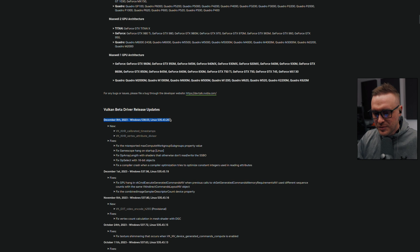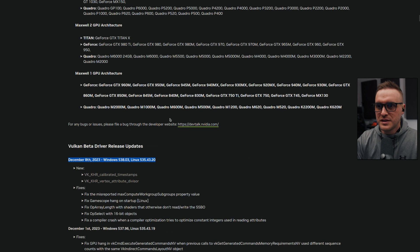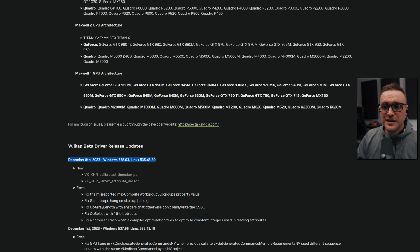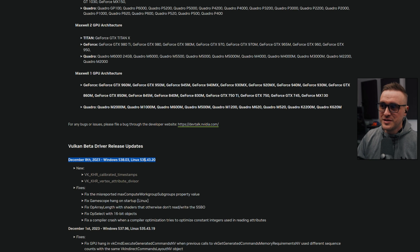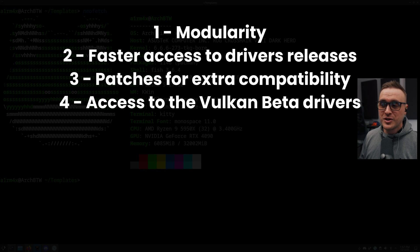The latest one is 535.43.20, for example - the latest release was December 8th, 2023, so just four days ago. And guess what - if you want to install it, no problem. I'm going to show you how because of this script. Finger in the nose.